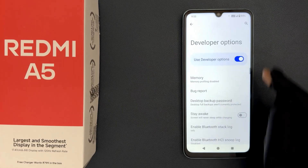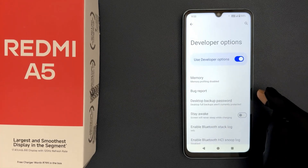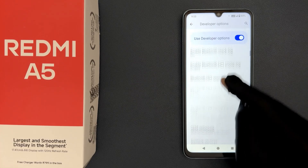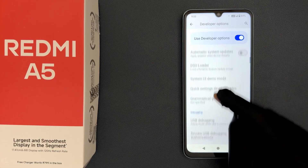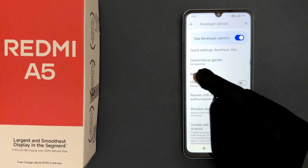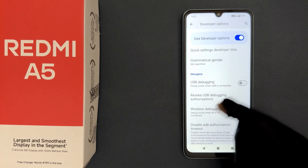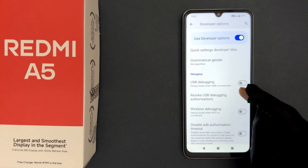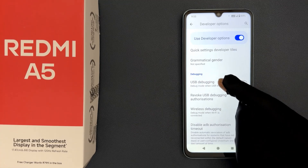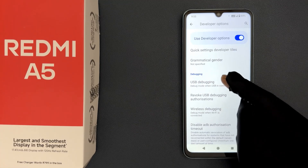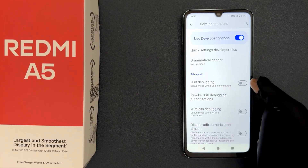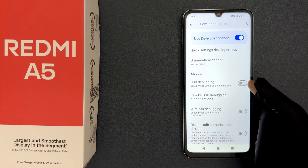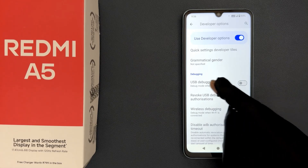You can see it's now opened. Scroll down to the Debugging section and in this section you can see we have the USB Debugging option. To enable it, you have to enable the toggle button next to it.